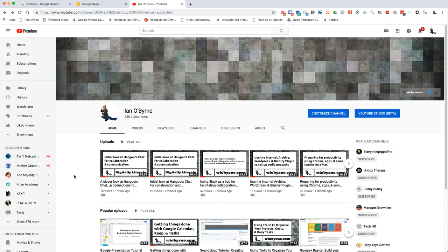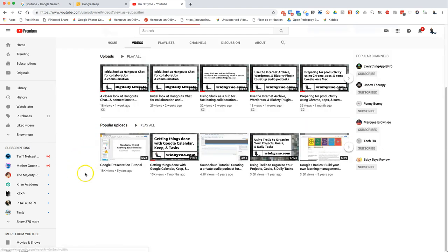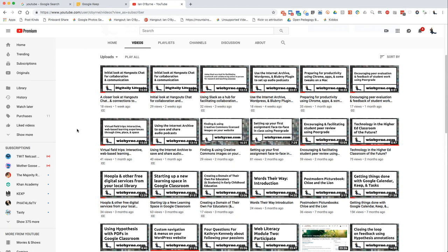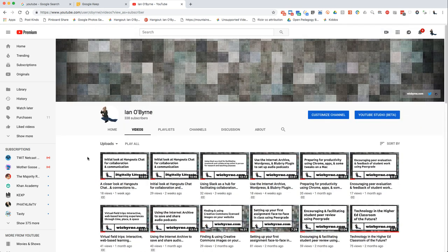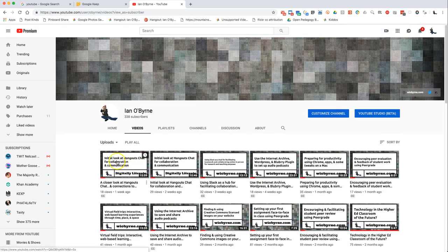Most of my videos are screencasts like you're seeing here, where you're looking at my computer screen and I'm just talking over it. I'm going to start showing my face on video soon. I can see all of my videos listed, the view counts, and how long ago I uploaded the content.